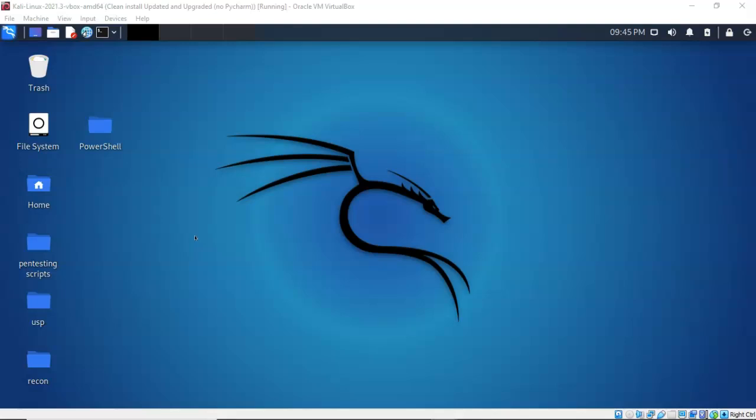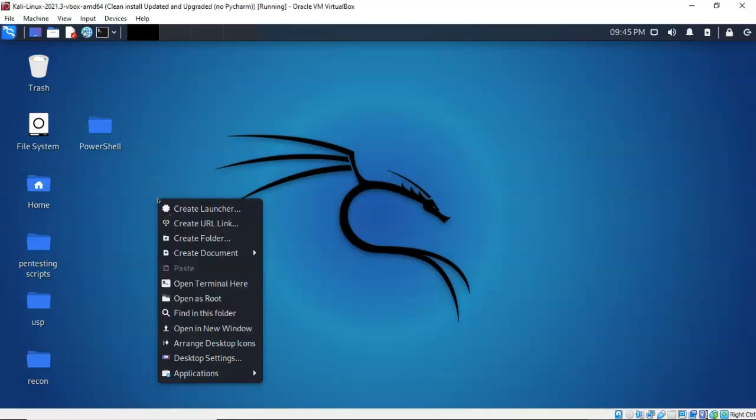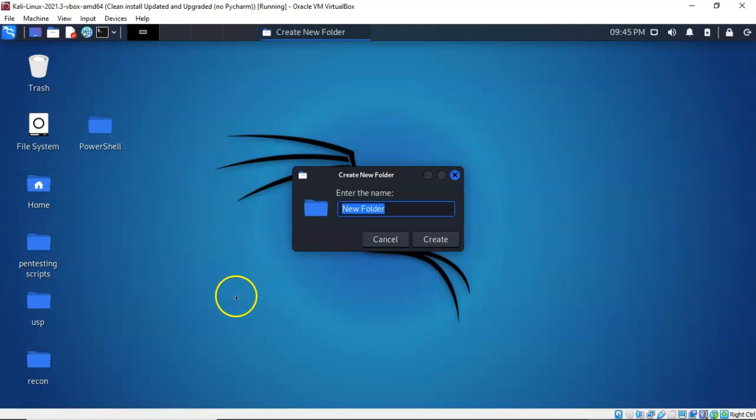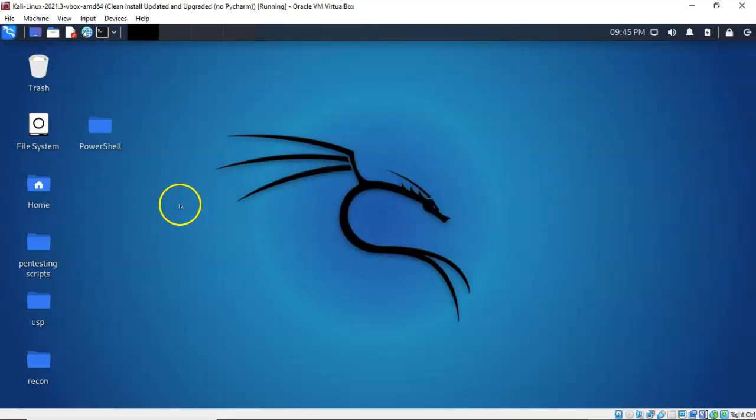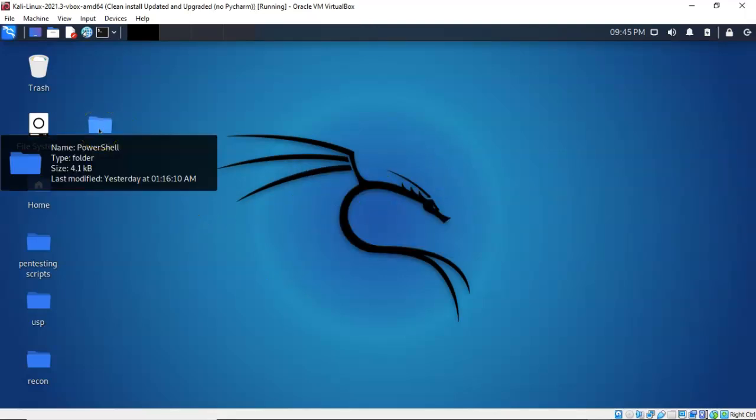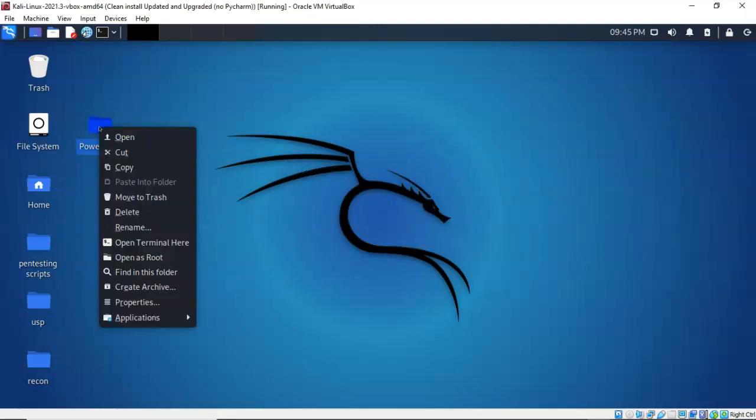The first thing you want to do is create a working folder. So on your Kali machine, on your desktop, right click anywhere, and from the context menu select create a folder. You're going to call this folder PowerShell. Once you have that working folder created, go ahead and return to your desktop. Find that working folder, right click on it, and from the context menu select open terminal here.